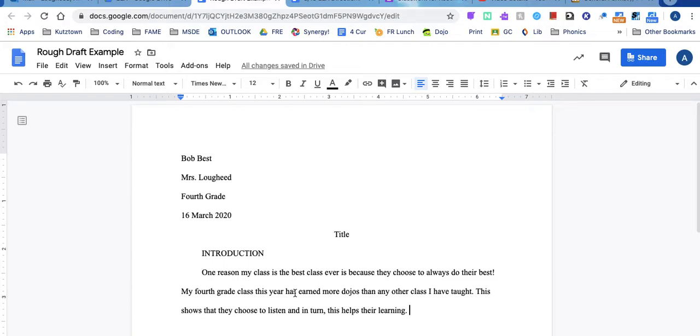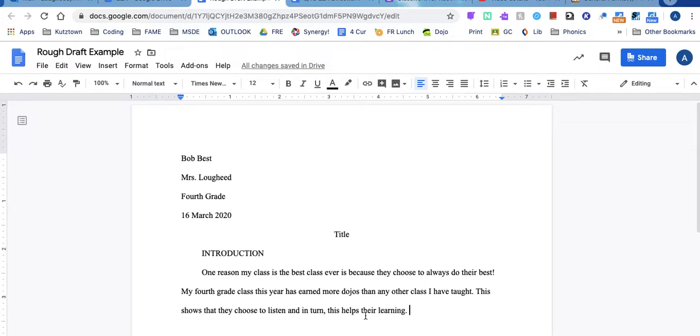So what do I have so far? One reason my class is the best class ever is because they choose to always do their best. My fourth grade class this year has earned more dojos than any other class I have taught. This shows that they choose to listen and in turn this helps their learning. Now I would keep typing until I was done with my paragraph.